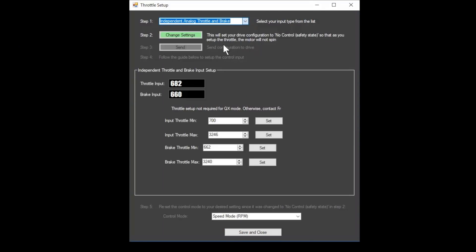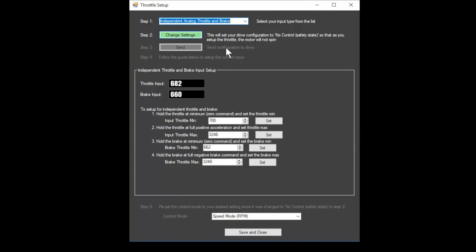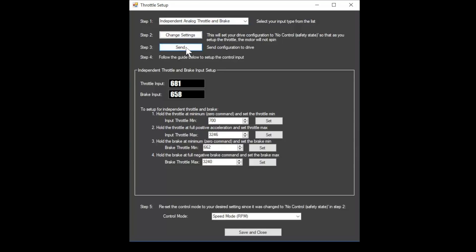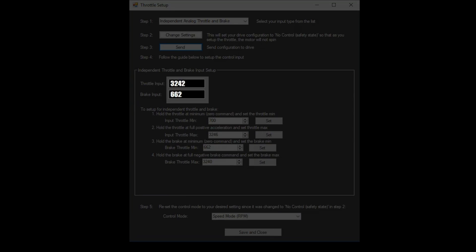Then click the change settings button to set the drive in safety mode so that it does not spin the motor. And then click send on step 3. If your throttle is wired properly, the throttle input number should change as you move the throttle.